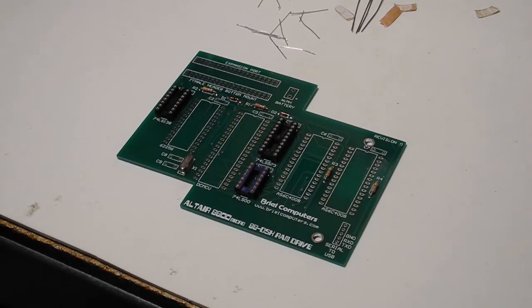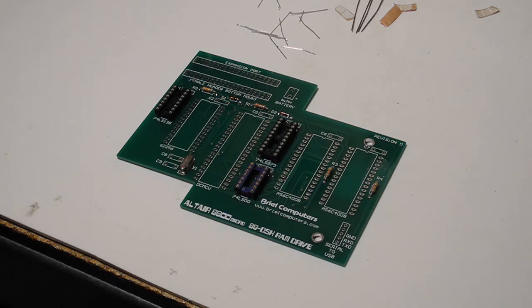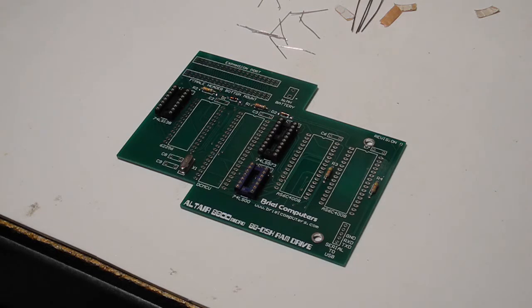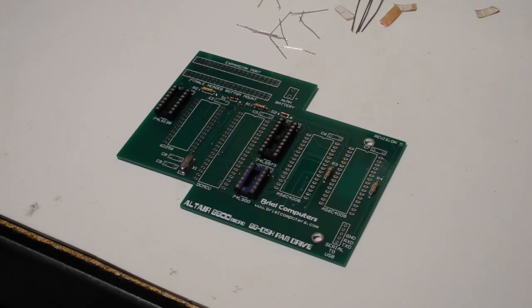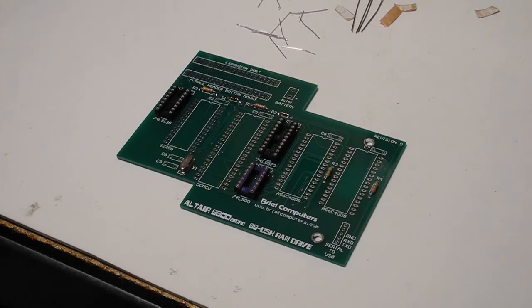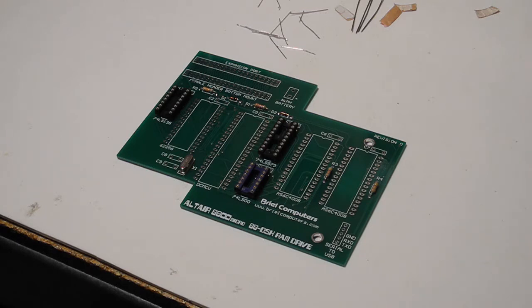Well, construction's proceeding well. I've now soldered in the four resistors, two diodes, crystal, and the smaller IC sockets. I noticed one discrepancy in the parts. There was supposed to be a 3.3K resistor, but it came with a 1K ohm resistor. So I'm going to assume that that was just an error in the parts supplied in the kit and put in a 3.3K from my own parts inventory.